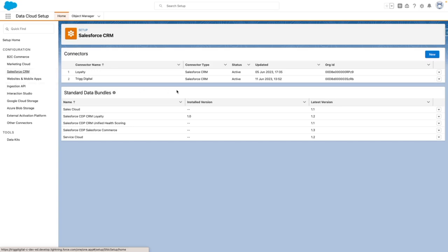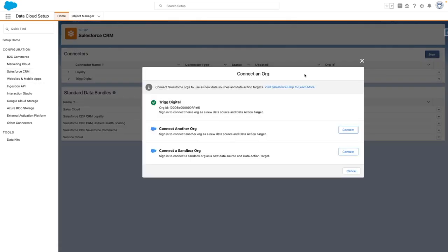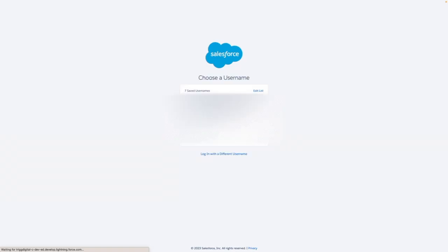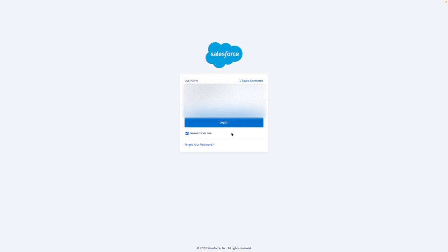To add a new org, press on New. From here, you can connect another org or a sandbox org. Let's connect another org. Once you've selected your org, press Login.